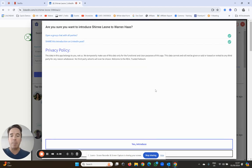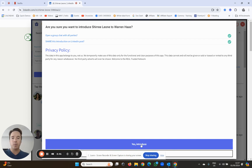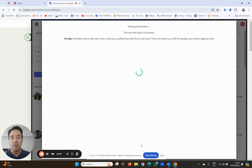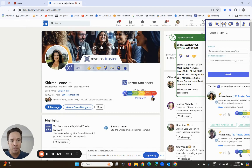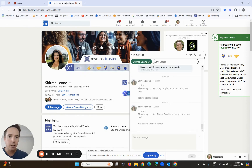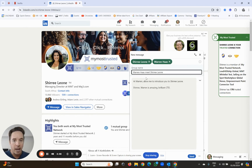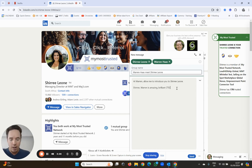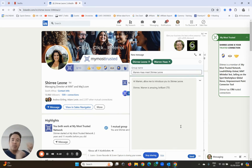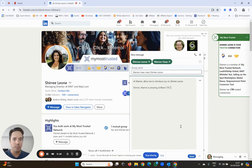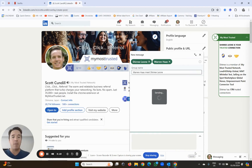Now when I click the introduce button, a couple of really cool things are going to happen. First of all, it's going to send an email to all three of you making the introduction. The second thing it's going to do is build a group chat with all three parties. There's Sheree, Warren, and it's automatically built it for you and written the message: 'Hi Warren, allow me to introduce you to Sheree Leone. Sheree, Warren is amazing, brilliant CTO' - and I can edit it if I want to. It's built it for you and all you need to do is click send. So the introduction has been made via email and also via a LinkedIn message.